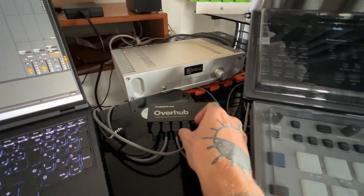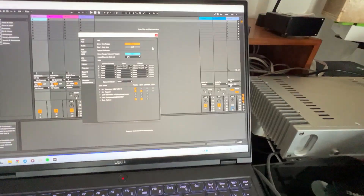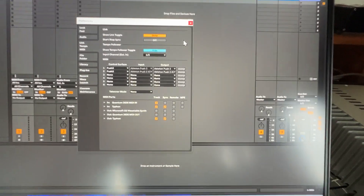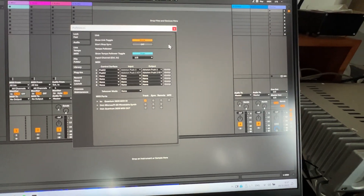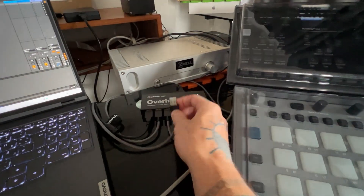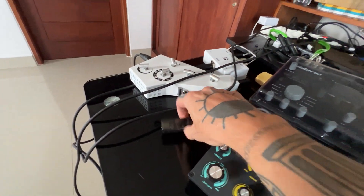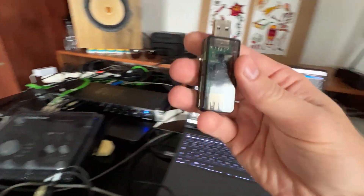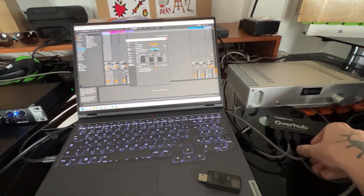Now I'll turn it off — you can see it's turned off. Now I'll take the USB isolator.